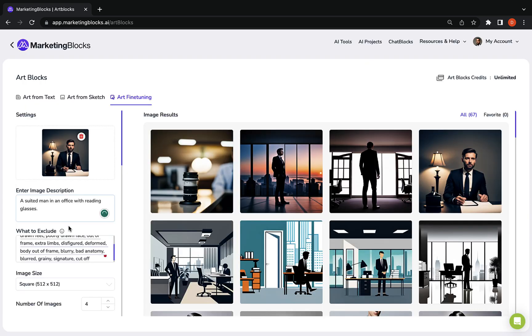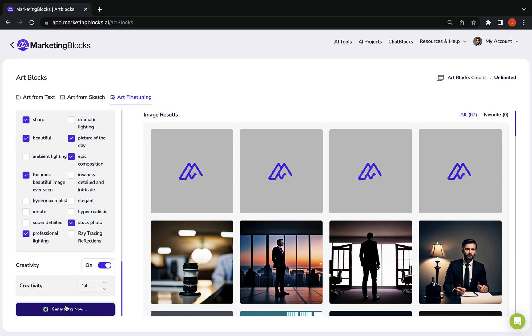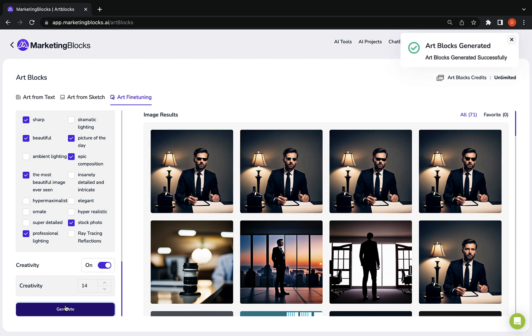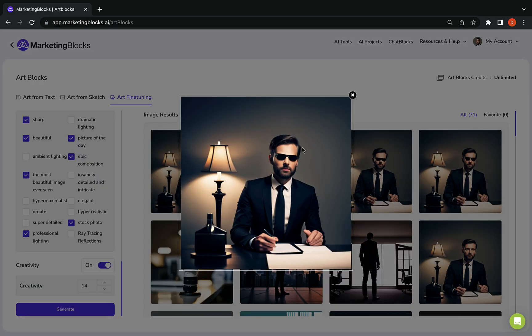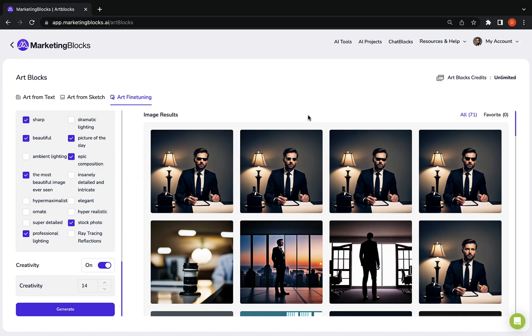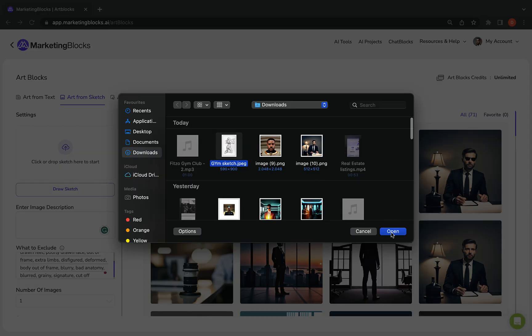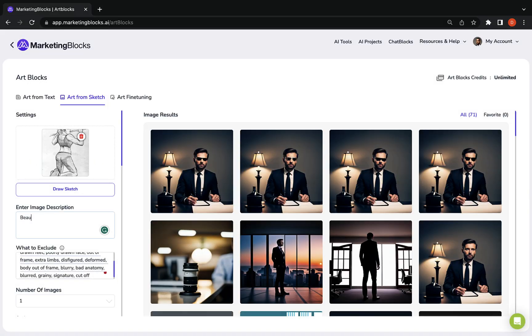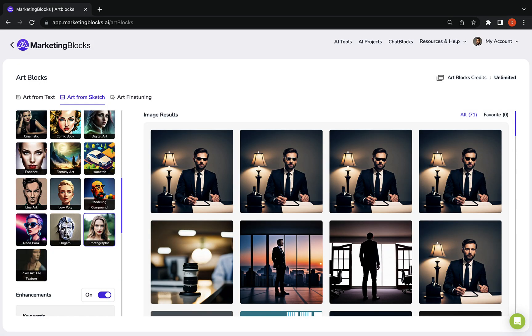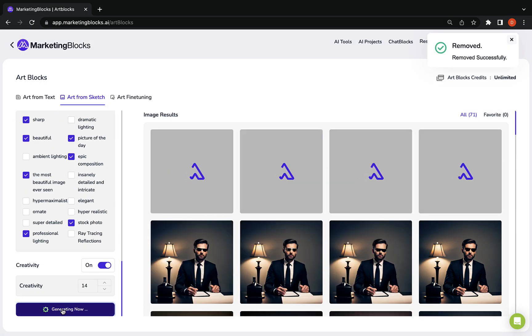Or use our generative fill option to remove barriers between imagination and creation. Sketch to art innovation. Upload or draw any sketch and let our AI turn it into breathtaking arts.